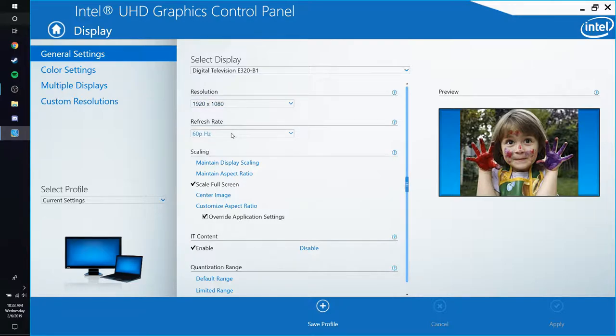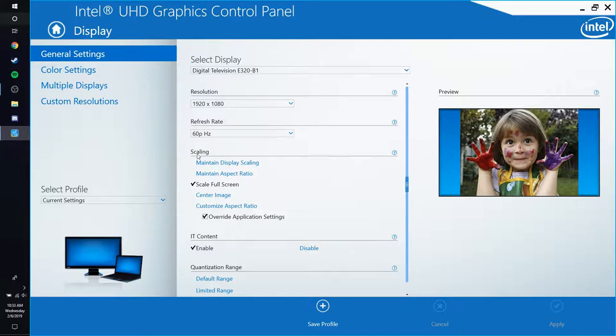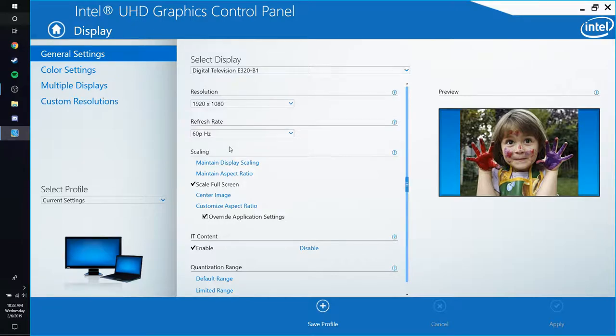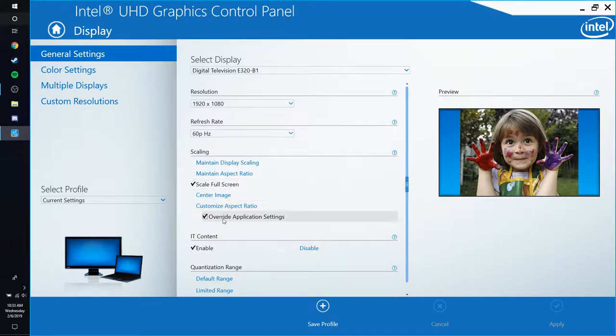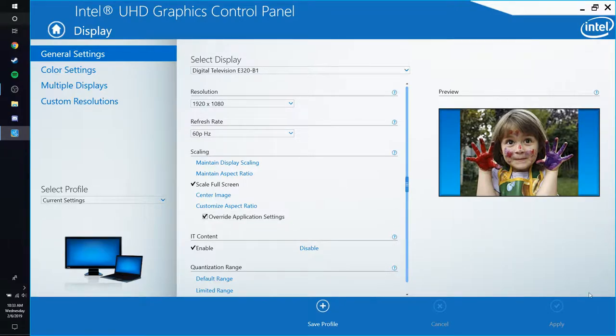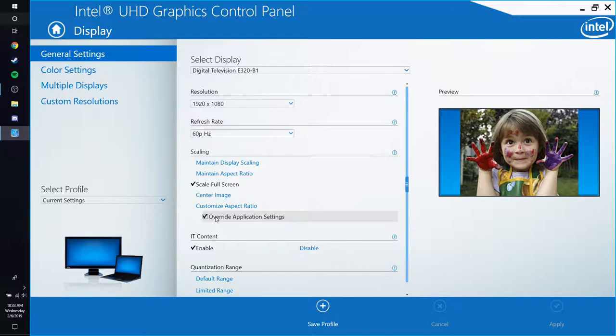You're going to go to scaling. I don't think that's how you spell scaling. I honestly don't think that. Okay, maybe I'm just retarded. But you're going to want to click on scale full screen right here and you're going to want to check override application settings. This will make it so that when you open the application there's no black bars because it's scaling the full screen.